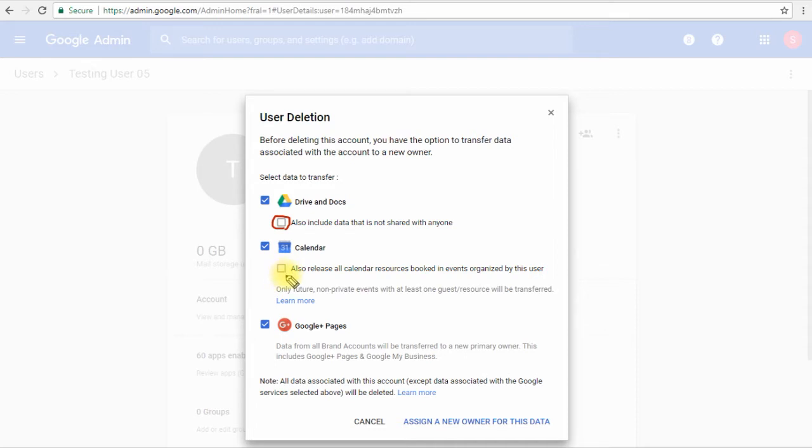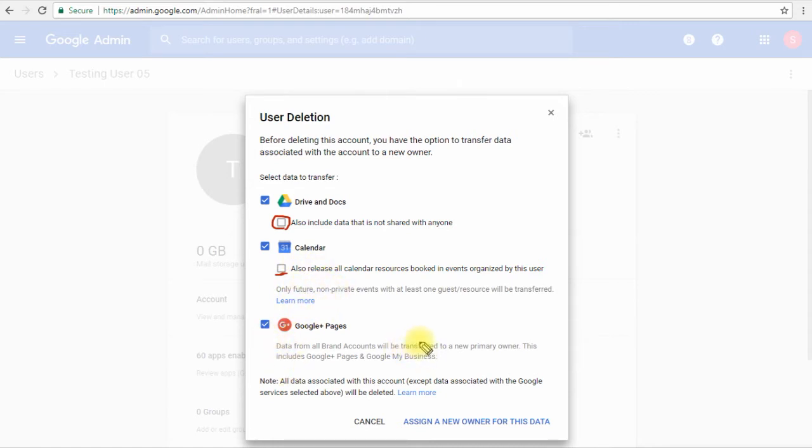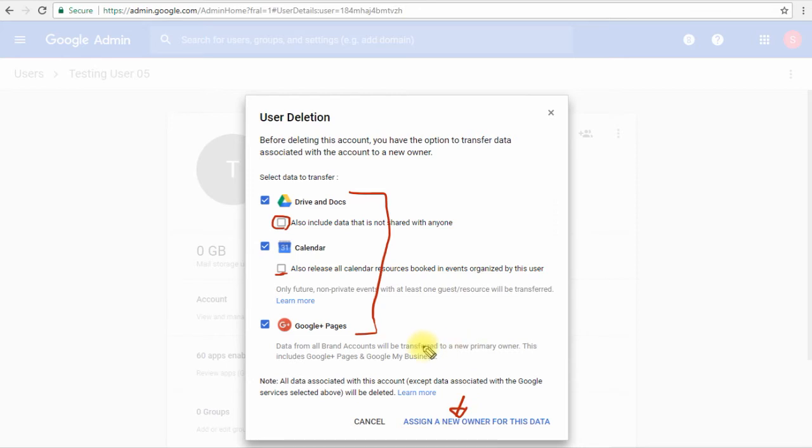We also have the option to release all the calendar resources that are booked by this user previously. We also have the option to transfer Google Plus pages and data to our new owner as well. So all of these will be transferred to one single owner which we will assign once we click this button here.